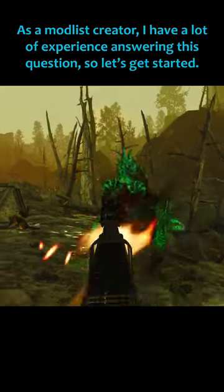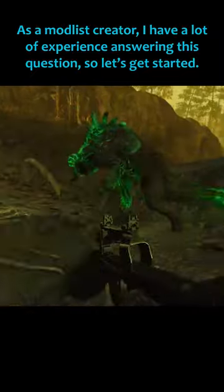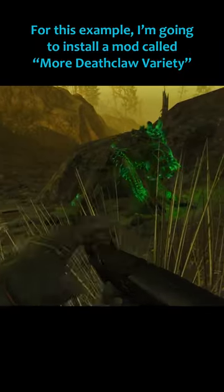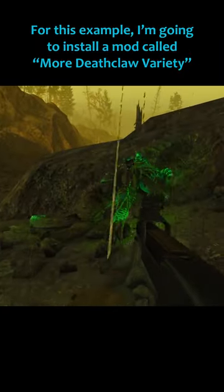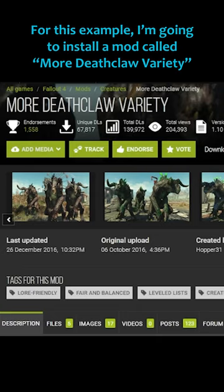As a mod list creator, I have a lot of experience answering this question, so let's get started. For this example, I'm going to install a mod called More Deathclaw Variety.